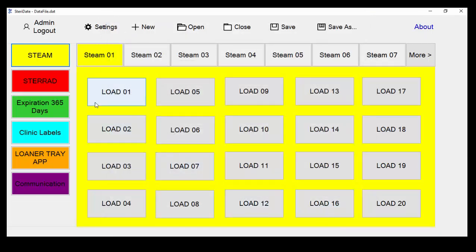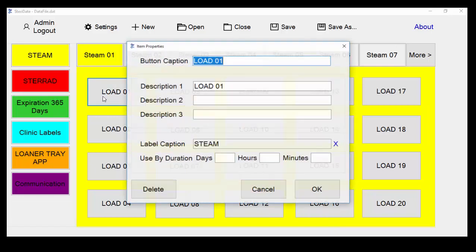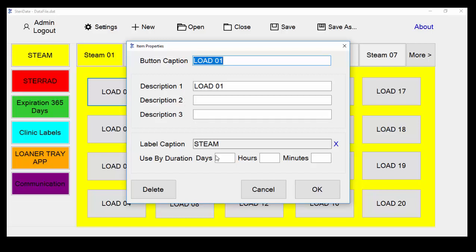While we're still in edit mode, let's take a look at how to edit one of the buttons. Click the button where you'd like to make a change to open the item properties screen. When you're through making edits, click OK to save your changes. Click cancel if you'd like to move on.